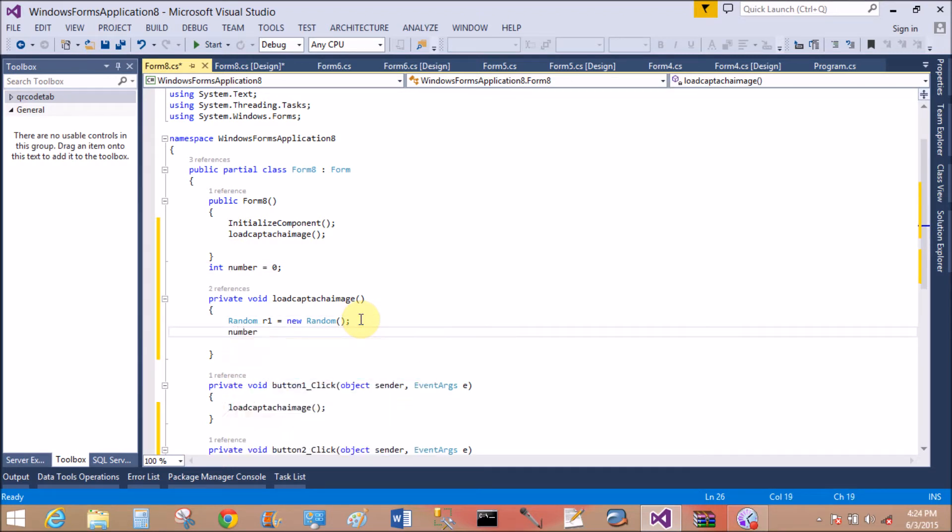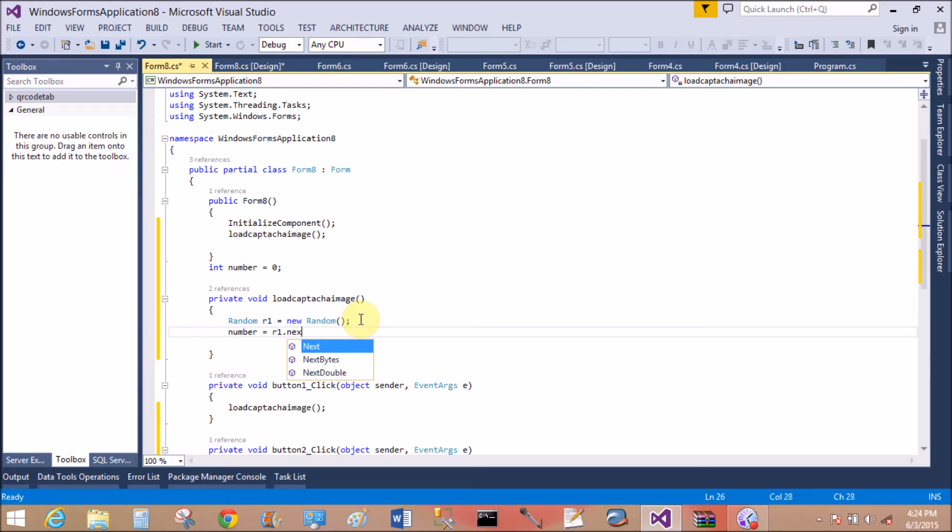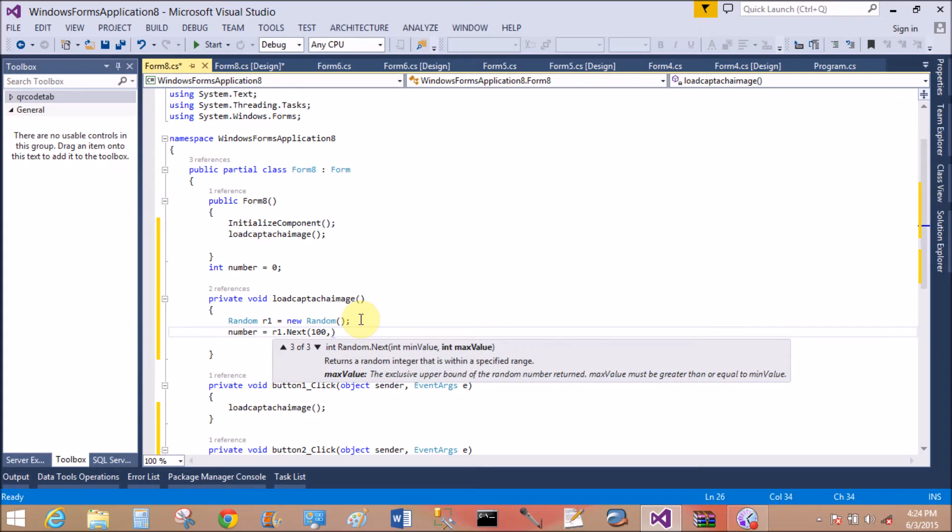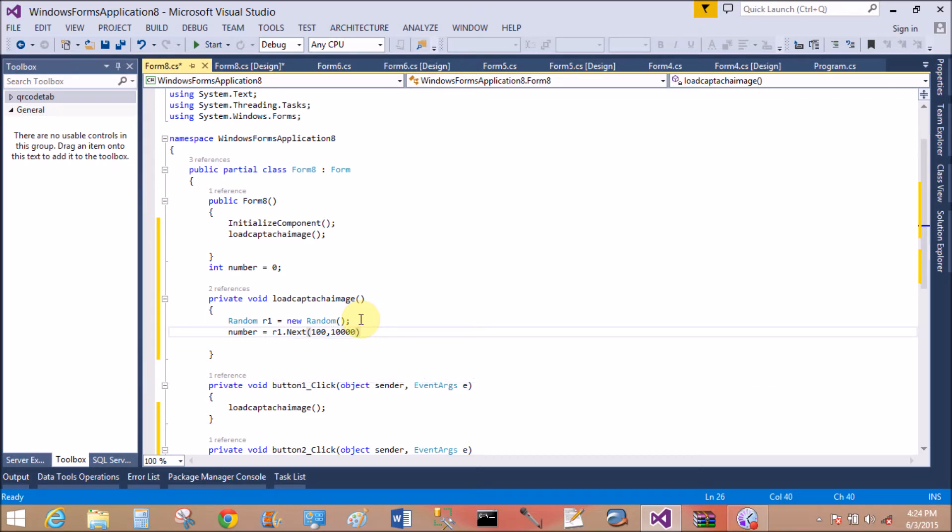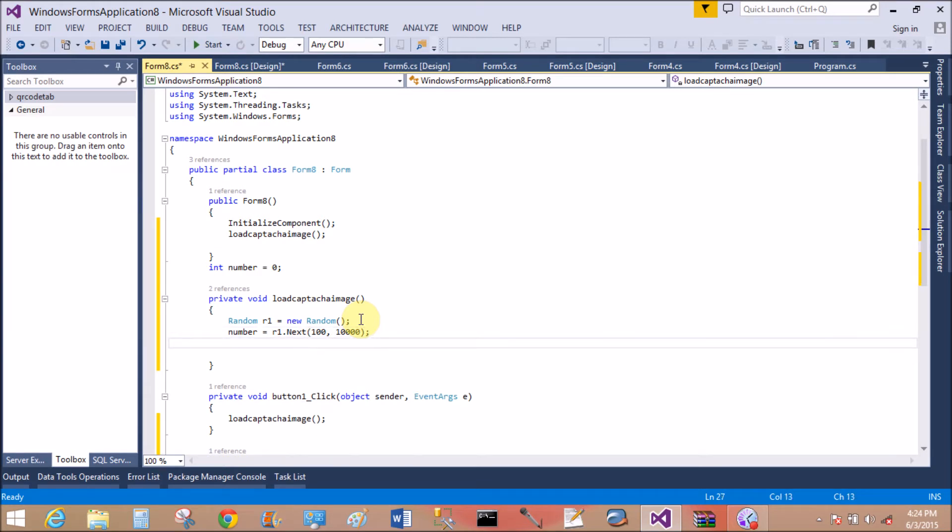Number equals to r1.Next. The Next method allows us to generate numbers between a specific range. Use the Next method to specify the range from 1000 to 10,000.